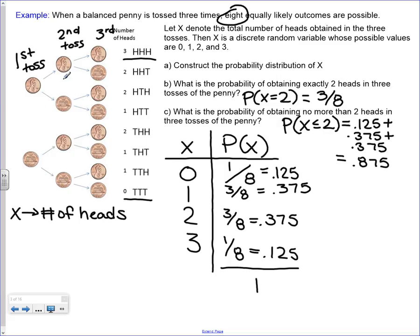We're doing that every time for the first, second, and third toss. At the end, we write what we got. Here we got heads, heads, and heads. We're counting the number of heads because it says let x denote the total number of heads obtained. There's nothing special about heads or tails - you just decide which one you're counting. Here we got three heads. Then heads, heads, tails gives two heads. Heads, tails, heads also gives two heads. Counting all outcomes: 1, 2, 3, 4, 5, 6, 7, 8 - eight outcomes.